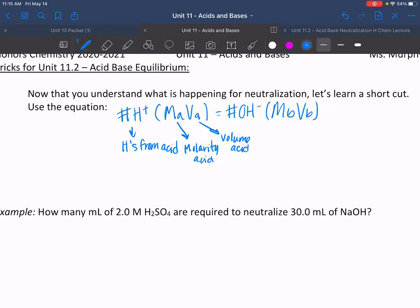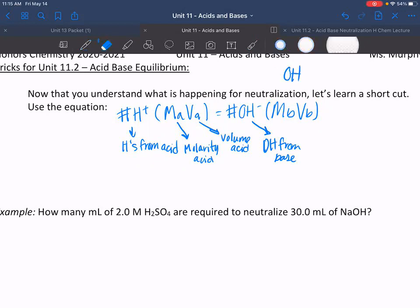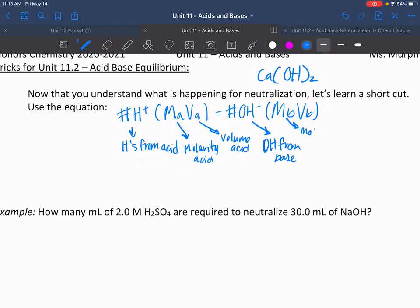On the other side, for bases, this is the number of OH's from the base. So if we have something like NaOH, it would just have a value of one — there's only one hydroxide. Versus if we had something like Ca(OH)₂, we would change that value to two. Then we have the molarity of the base, and lastly, the volume of the base.